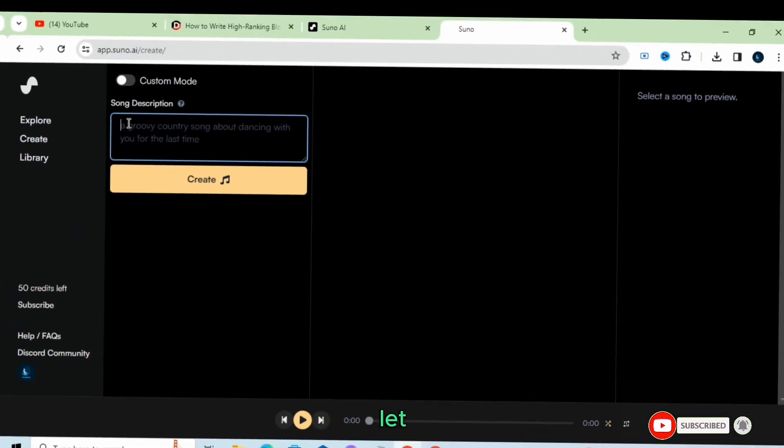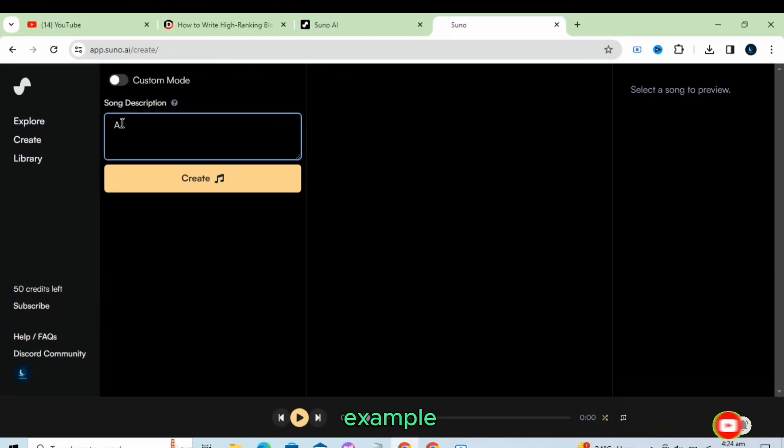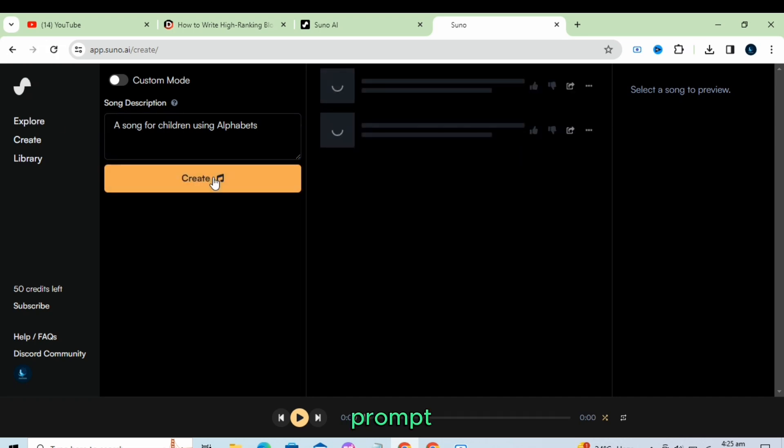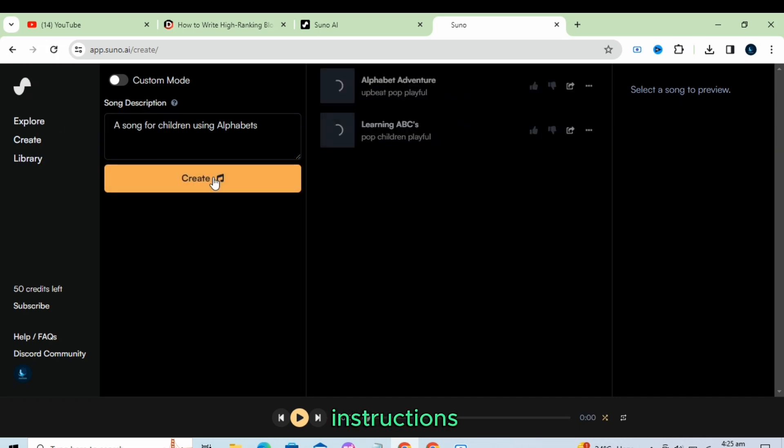Let me show you an example. The prompt is, create an alphabetical song for kids. Due to lack of time, I typed a short prompt, but you have to give detailed instructions to the tool.